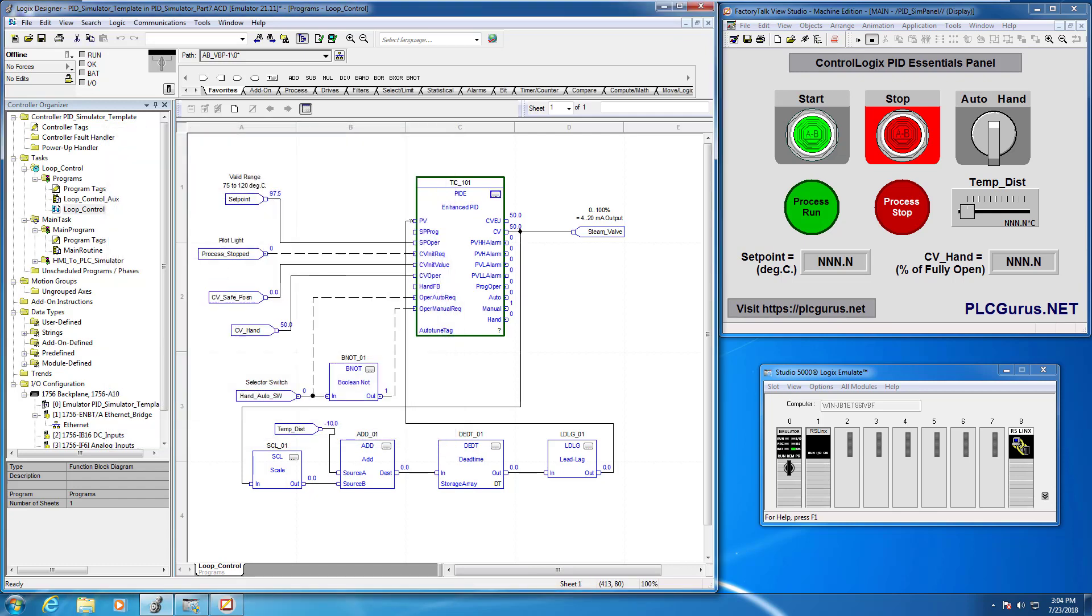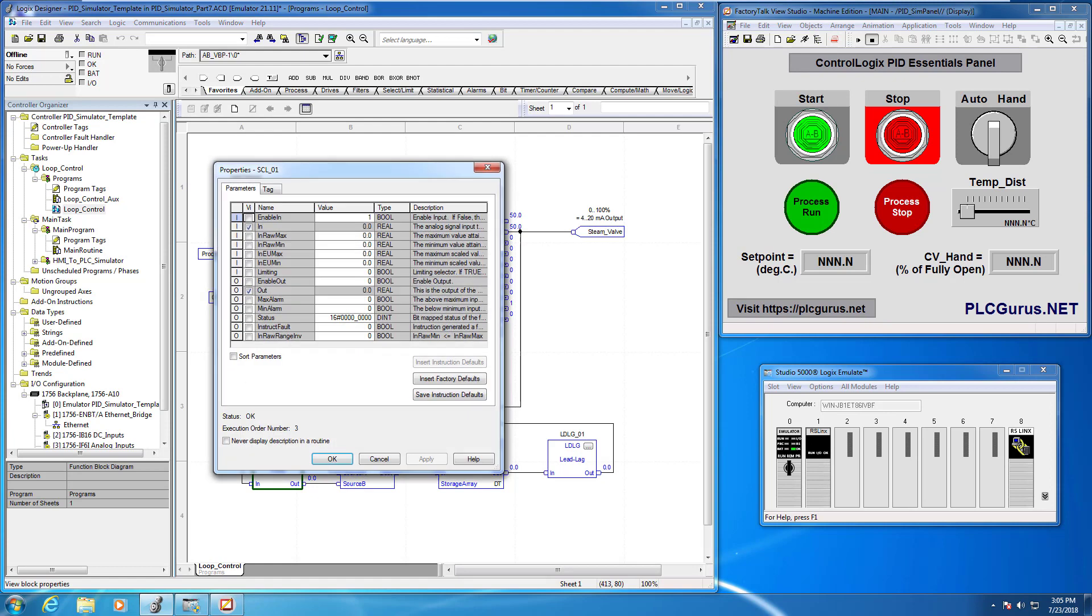So the other thing I want to do now is I want to go ahead and head on over to the scaling instruction. Remember we're going to actually scale this thing externally versus using the engineering units or the already scaled CV output.